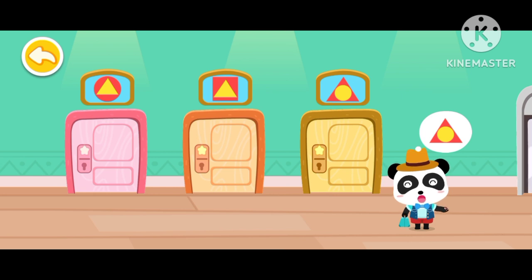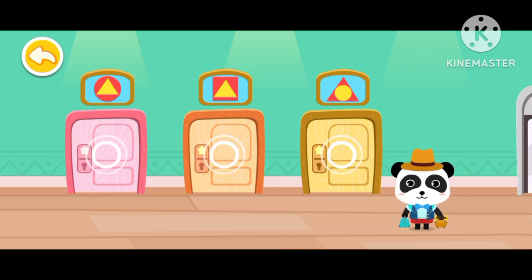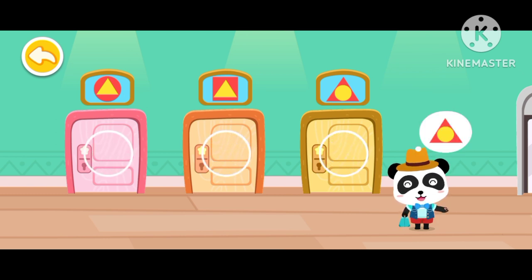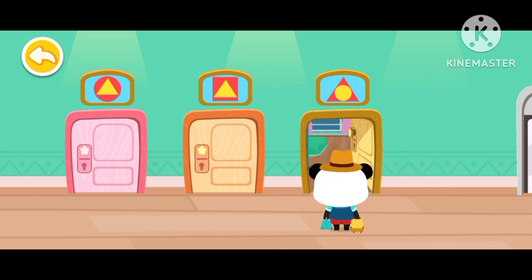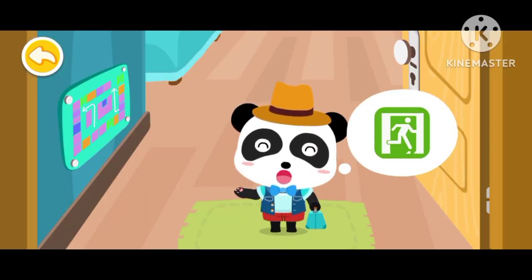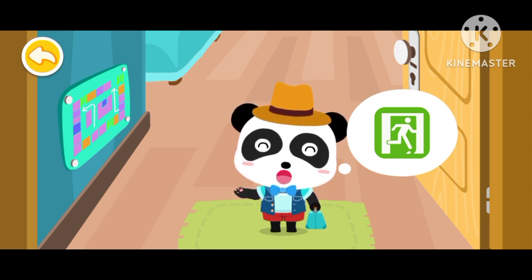Every room has a different pattern. This is my room's pattern. This is the emergency exit icon. When you encounter danger, you can use this exit to leave.